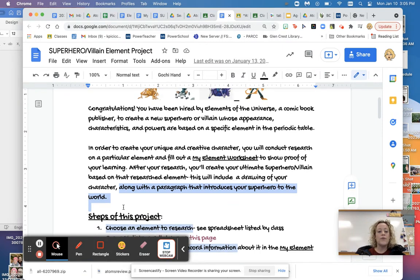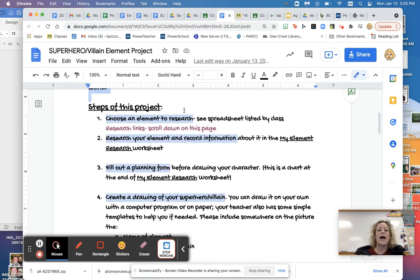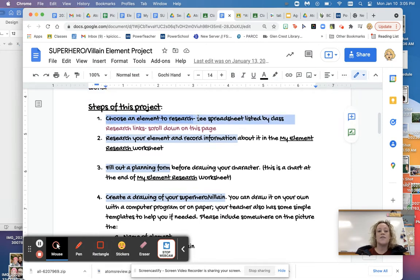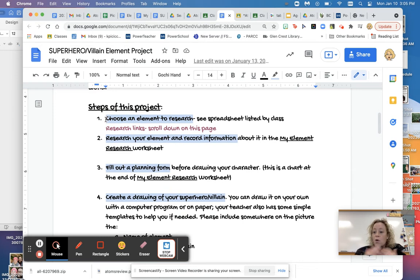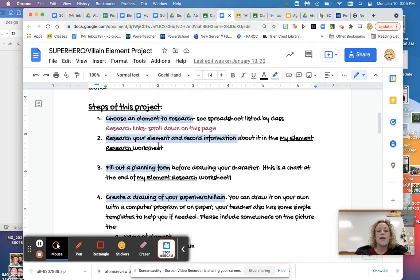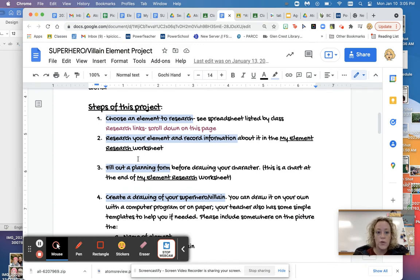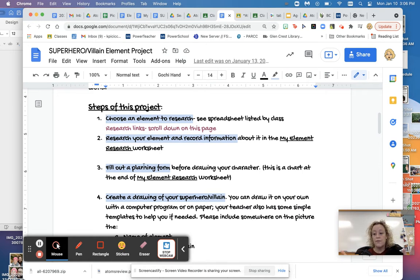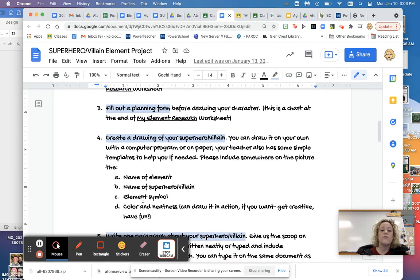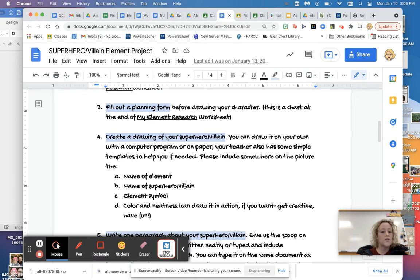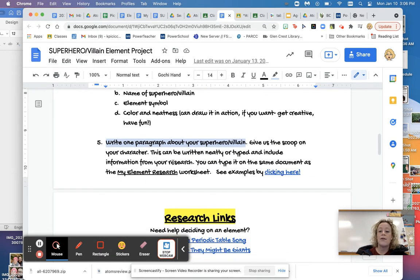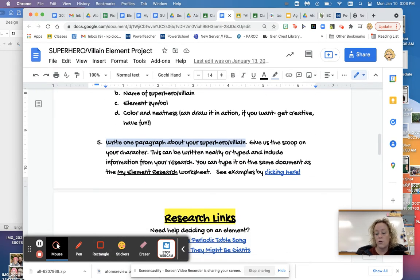So if you take a look at the steps of this project, and we're not obviously doing all of them today, the first thing that we're going to try to focus on is this number one. You've got to figure out what element you'd be interested in first. And I'll show you the separate spreadsheet that has the options on it. And then you're going to research your element and record information on this worksheet, and I'll show you that. And then steps three and four, we're really not going to worry about right now. But basically three and four are, you're going to plan what your villain or superhero is going to look like. And then you're going to make a drawing of your superhero and villain with your certain stuff that has to go on it. And then you're going to write a paragraph about your superhero or villain.